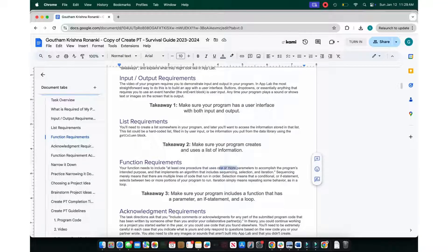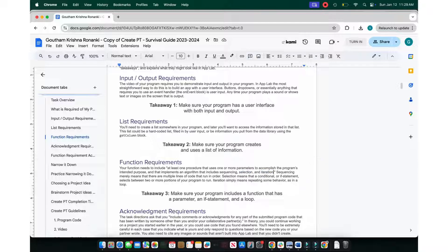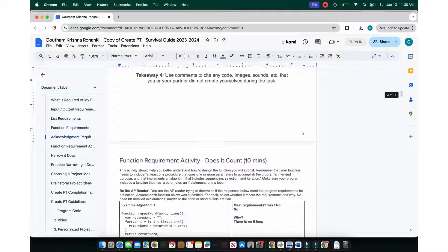Your function needs to include at least one procedure with one or more parameters to accomplish the program's intended function, and it must implement an algorithm such as sequencing, selection, or iteration. Sequencing means multiple lines of code that run in order. Selection means using an if statement to choose which code runs. Iteration means a process that repeats, like a for loop.